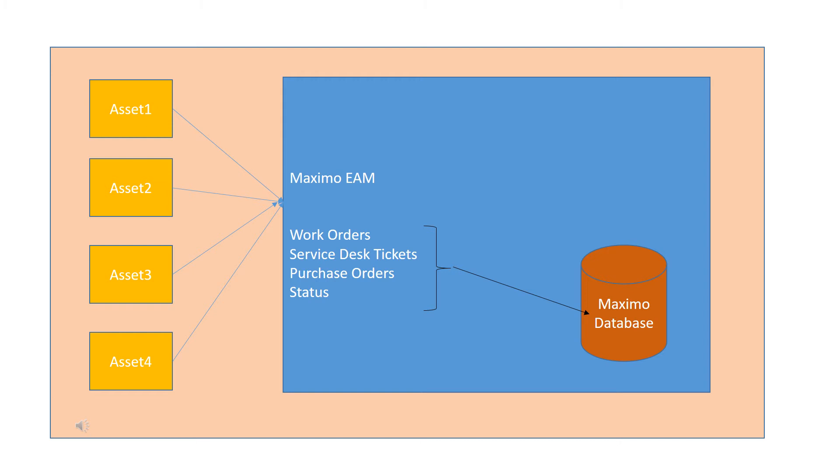Hello friends, welcome to my third IBM Maximo video. In this video we will see how the Maximo database helps us to work with the processors.